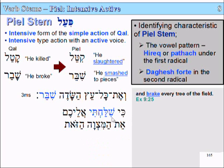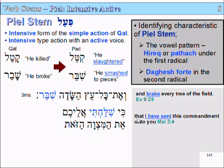Another example: 'Ki shalachti aleichem et hamitzvah hazot' — 'For I have sent this commandment unto you.' Ki means 'as' or 'for' in this case. Shalachti means 'I have sent.' Aleichem means 'unto you.' Et hamitzvah hazot means 'this commandment.' So shalachti is the first-person common singular.